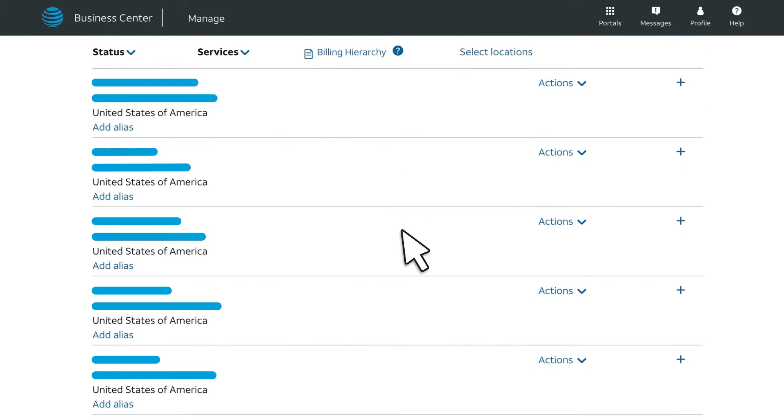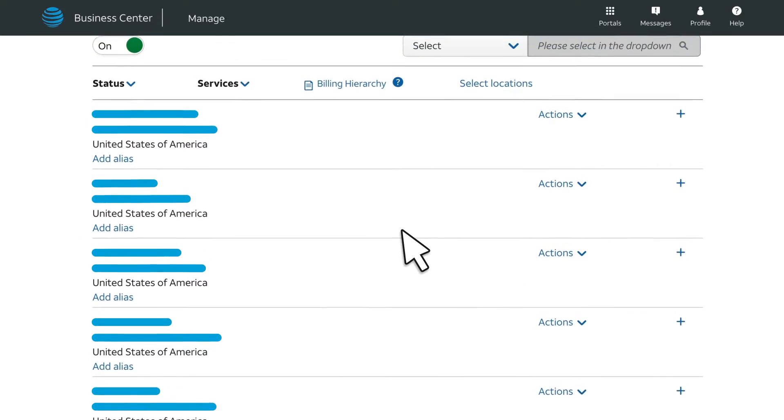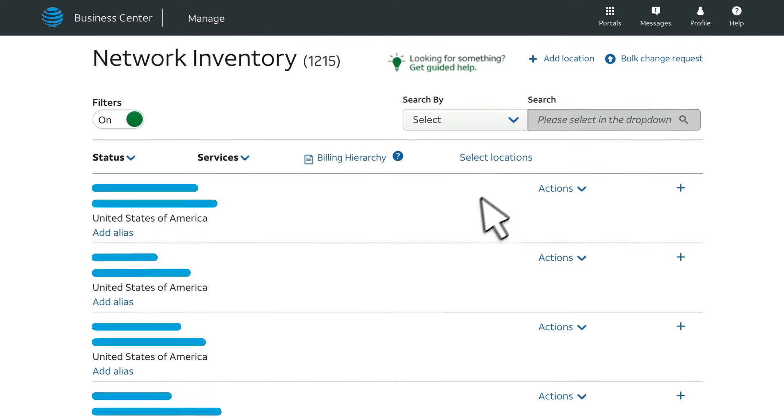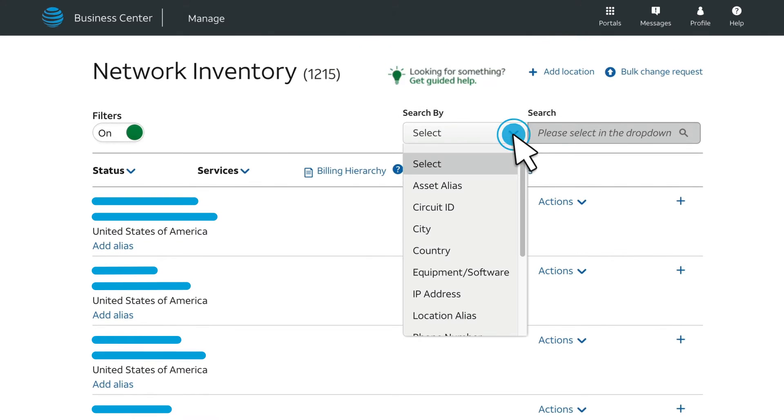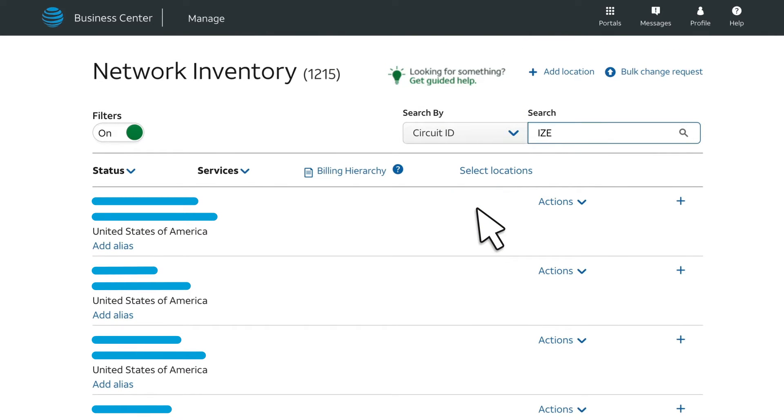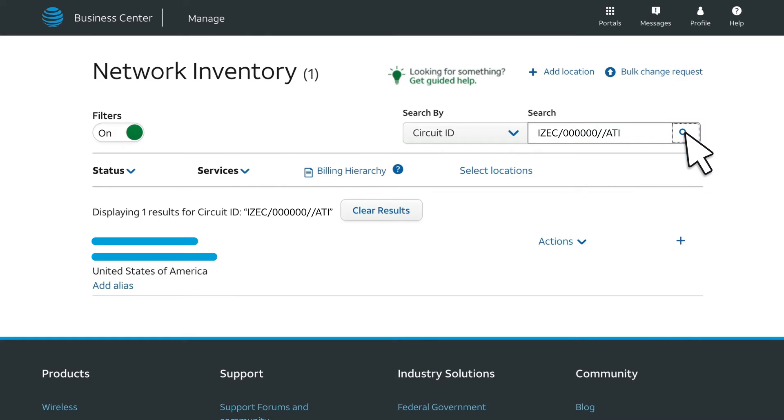Find the location you're looking for. Need help finding the location? Just use the Search By option. For example, you may want to search by the circuit ID.